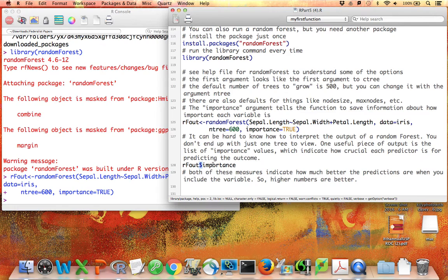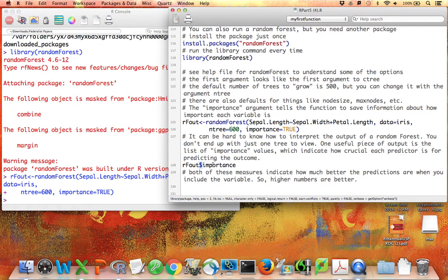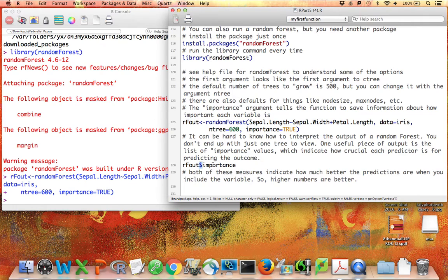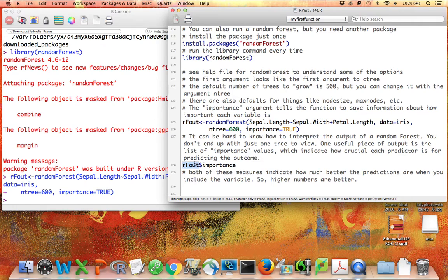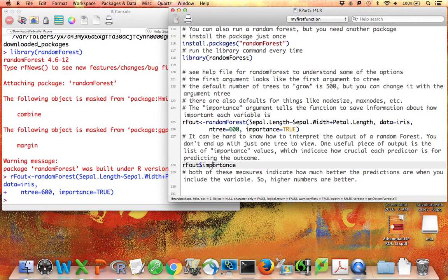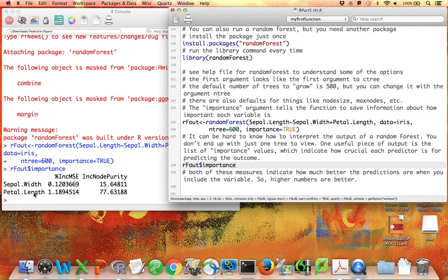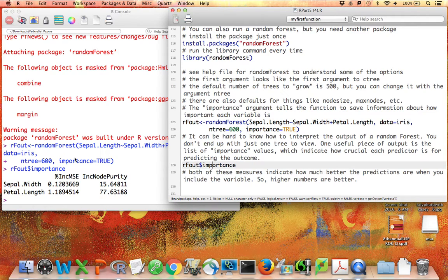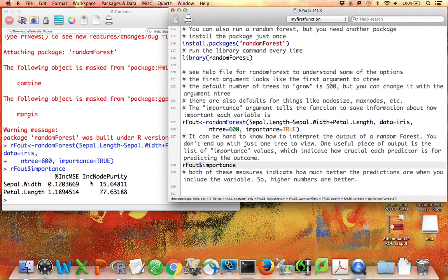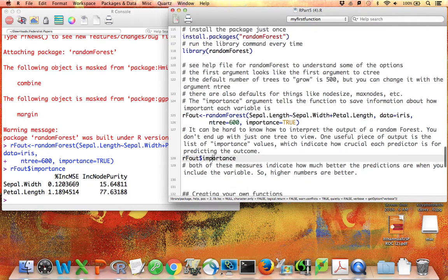Now I'm going to say rfout dollar sign importance to see one particular feature of the output. You've seen these dollar signs before. A data frame is a type of R object where the elements are different variables. But other kinds of R objects, like the output of random forest, also consist of lots of elements. One of the elements here is the importances of the different variables. What we get here is a list of the predictors, sepal width and petal length, and then a couple different measures of how important those were. Both of these measures are more important if they're bigger. We can see that petal length was a more important predictor of sepal width over all the different versions of the trees we created.